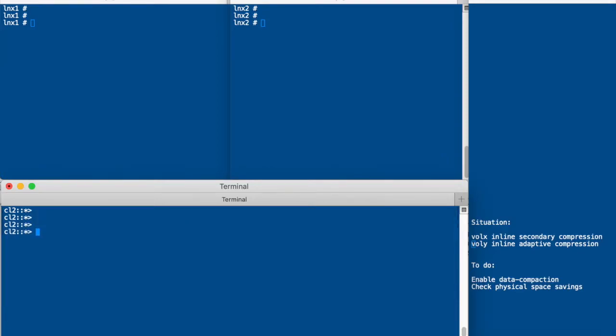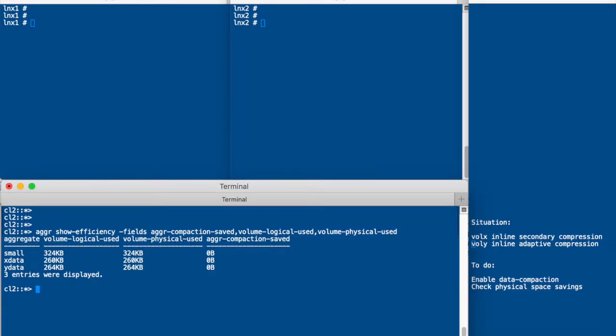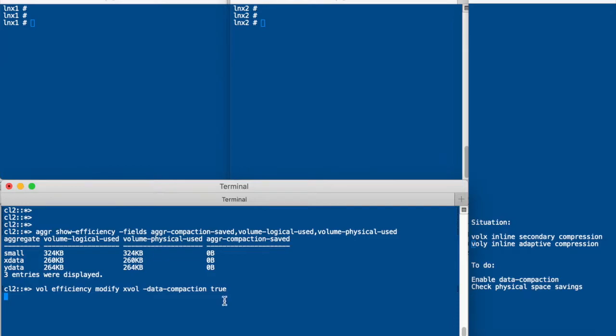Then we show the efficiency savings and we will see that there are no savings. The aggregates are completely empty or more or less apart from some overhead. And the aggregate compaction saved is 0 bytes. So we are all fresh. Then we enable compaction for the X volume and we enable compaction for the Y volume.